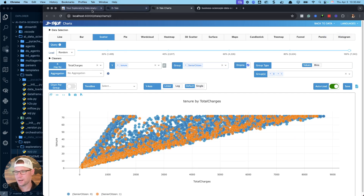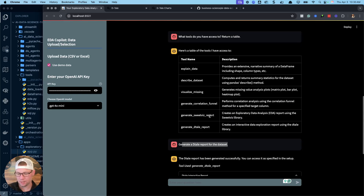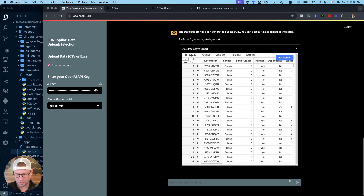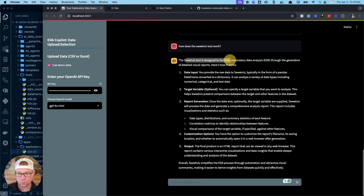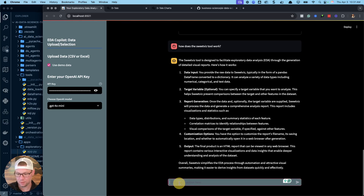That's great for exploratory data analysis — all I had to do was ask it to generate a D-Tale report. Another type of report we might want to run is a SweetViz report. If you don't know how any of these tools work, you can ask the AI — I'll ask 'how does the SweetViz tool work?' The AI knows the tool and will describe how to use it. The SweetViz tool was designed to facilitate exploratory analysis; it takes a data input and a target variable. Let's generate a SweetViz report.